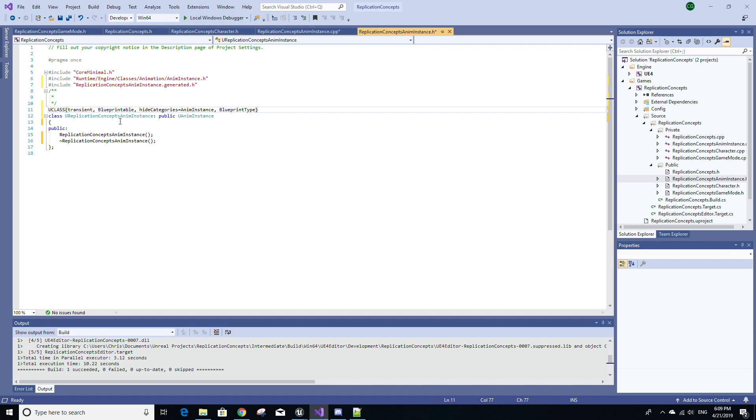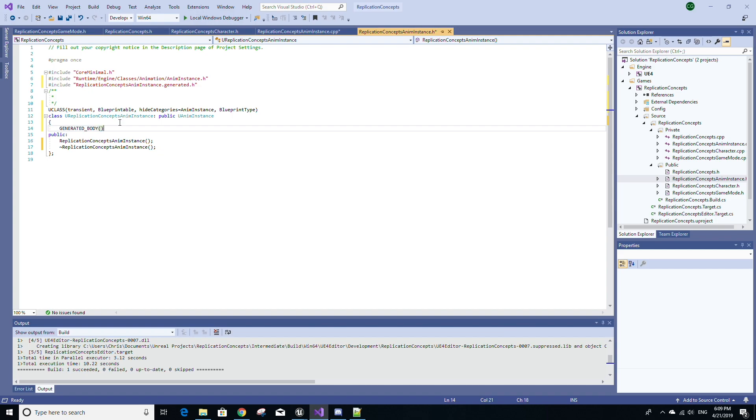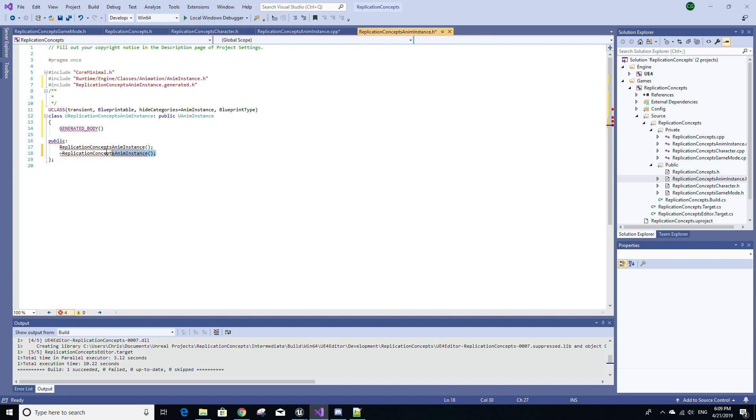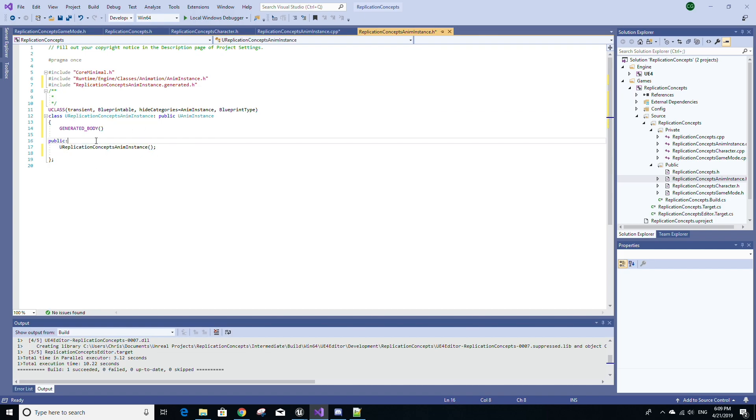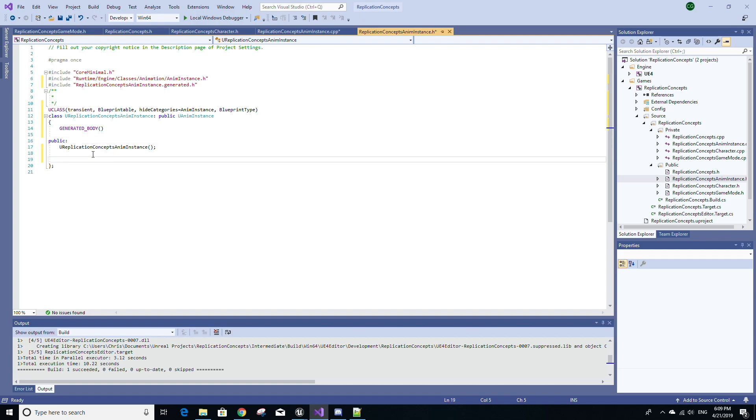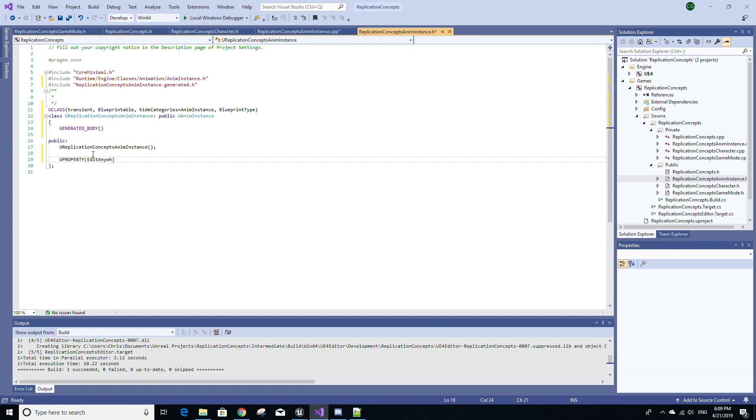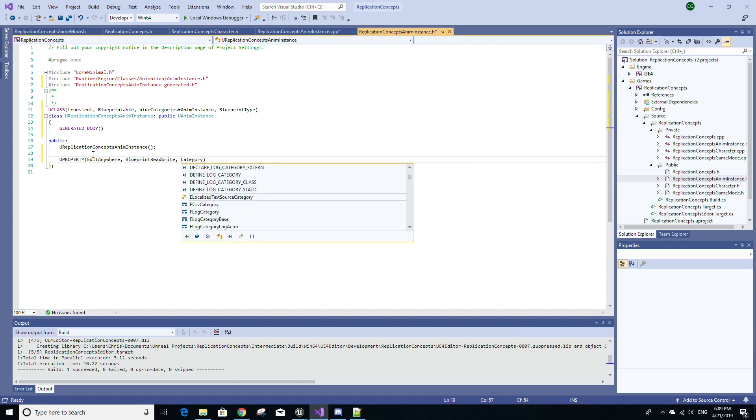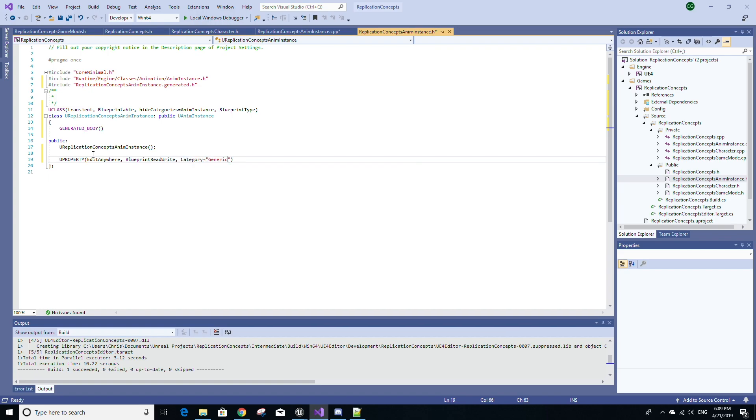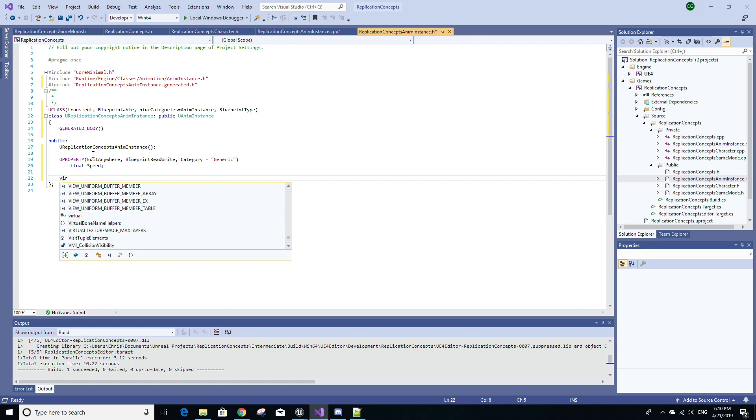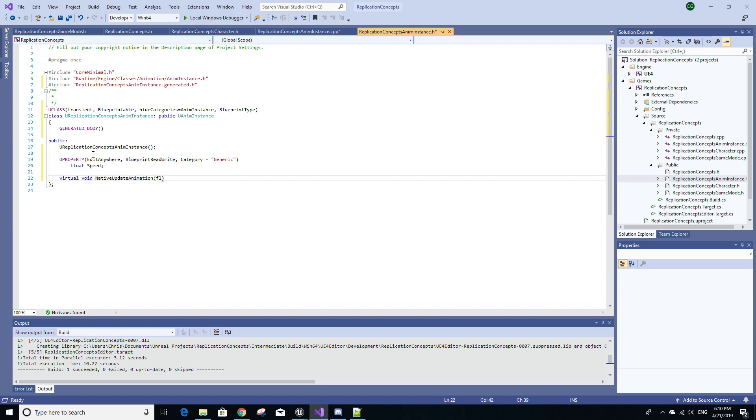Now, right before public, I'm going to type GENERATED_BODY in all caps. And under public, I'm going to get rid of this line and this line here, I'm going to add a U at the very beginning since we just renamed our class. And still in public, I'm going to add a UPROPERTY. I'm going to make it EditAnywhere, BlueprintReadWrite. And for the category, I'm going to just set that to Generic. I'm going to make this variable of type float, call it Speed. And I'm also going to override a method called NativeUpdateAnimation, which takes in the parameter of float DeltaSeconds. So once you have done that, just save.